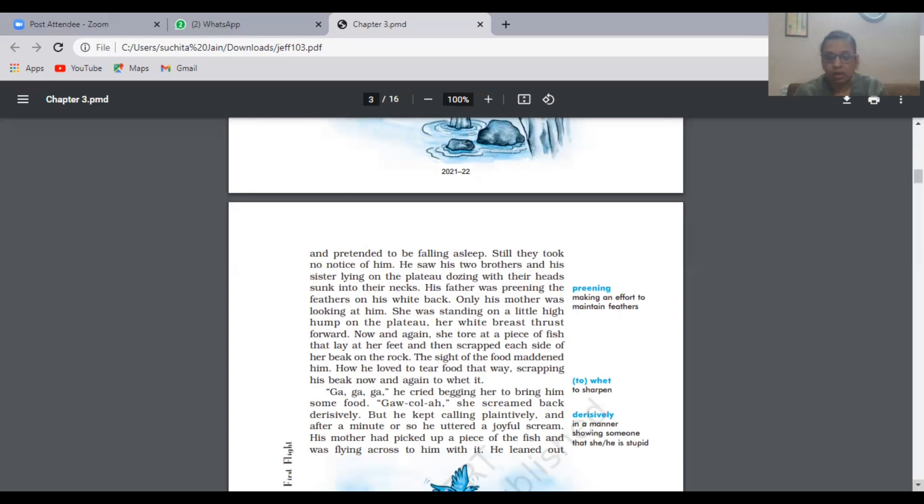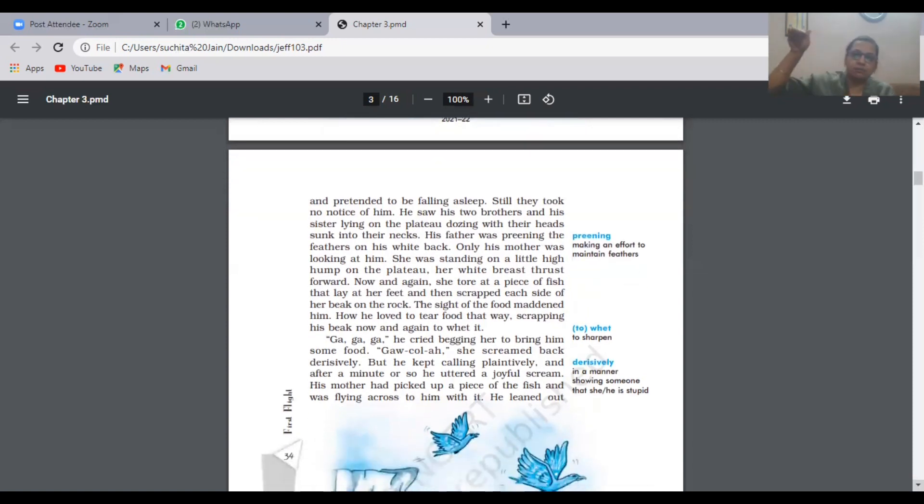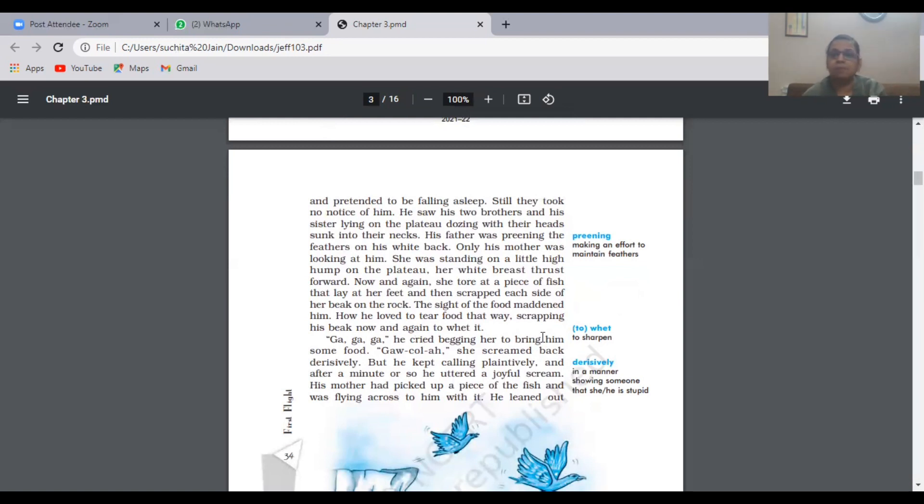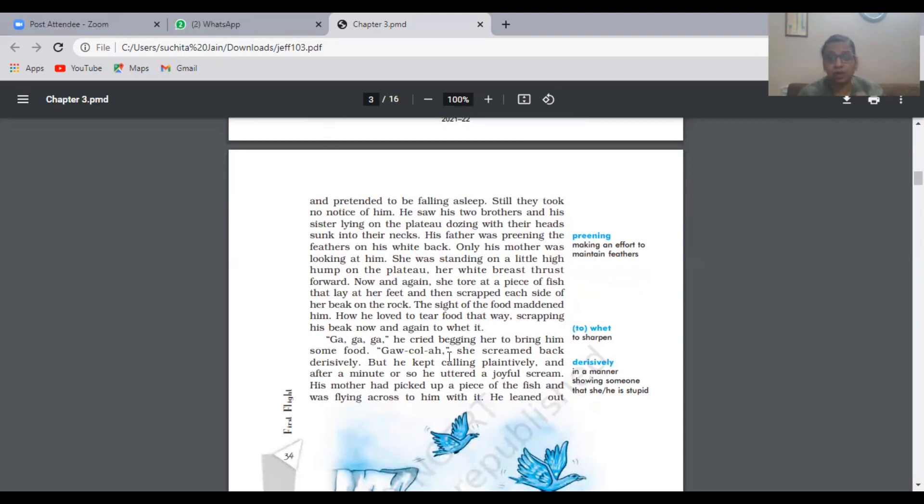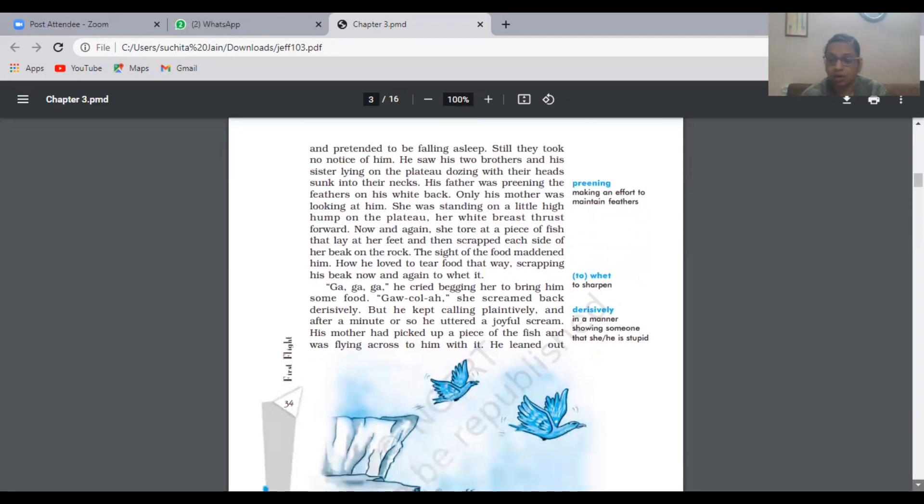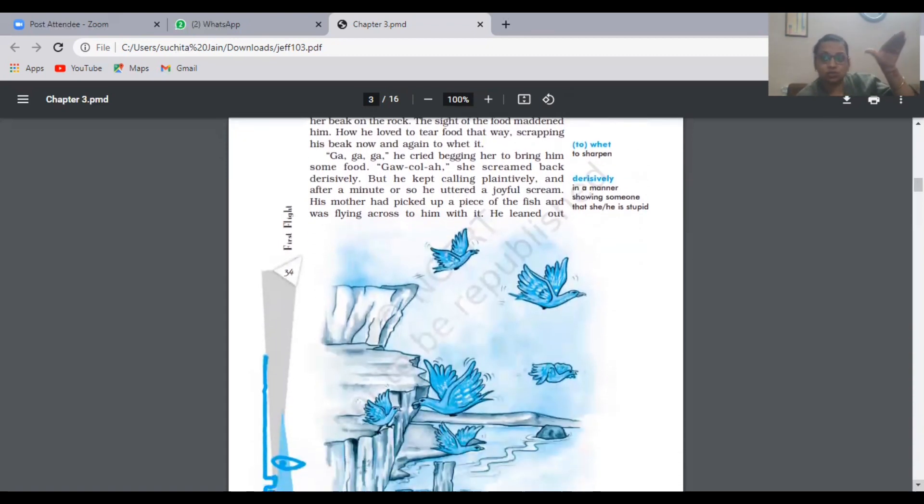Nobody else was bothered whether he was eating or not. They were ignoring him totally. Finally, the mother went down into the sea. Nearby the sea there was a fish. When he saw his mother near the fish, he cried a lot. He wanted the food. He was very hungry. Gaga, he cried, begging her to bring him some food. He was screaming loudly, crying very badly. Mama, please bring me food. I'm very much hungry. Finally, she picked up that piece of fish.